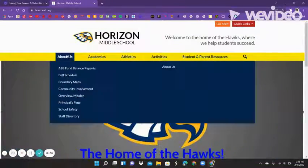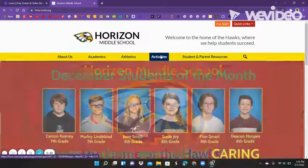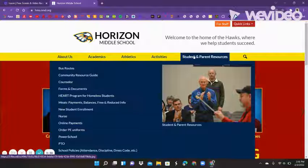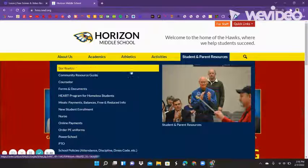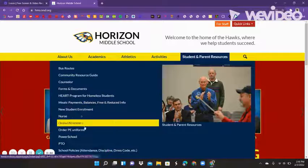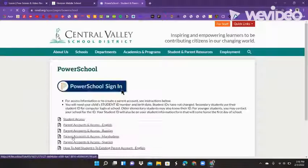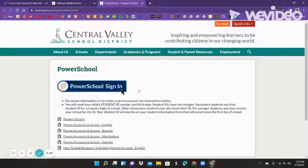There is About Us, Academics, Athletics, Activities, and then Student and Parent Resources. We want Student and Parent Resources because if we look down here, there is this thing that says PowerSchool. You're going to click on PowerSchool and it's going to open up a page that looks something like this.